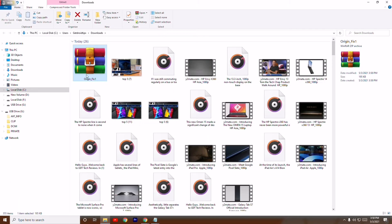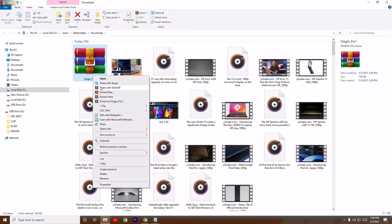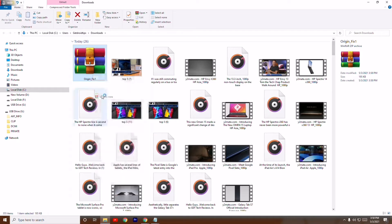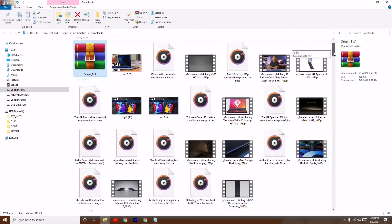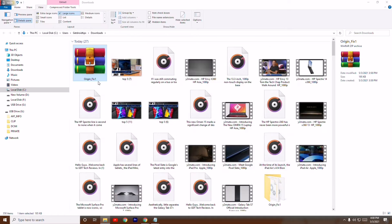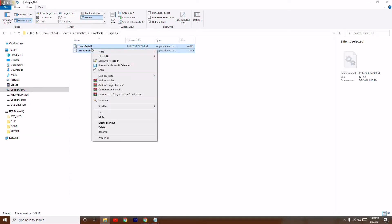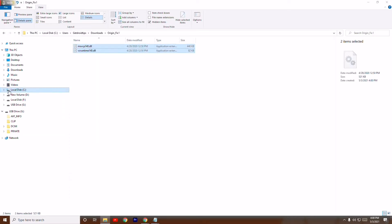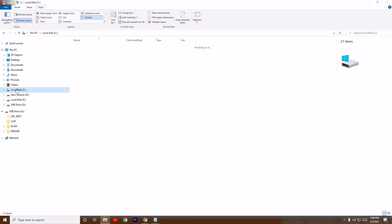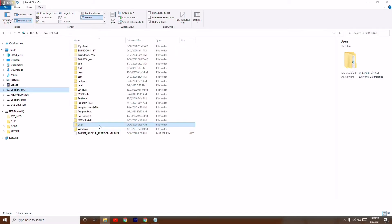Open Show in Folder to find the downloaded file. Right-click on it and select Extract Here. Once it's extracted, open the extracted folder, copy the file inside, and navigate to your Local folder.